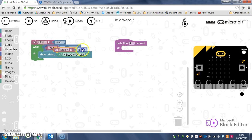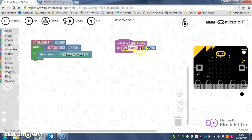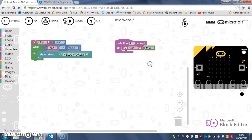and I'm going to set stop to true. So when I press button A, it will change that stop variable to be true.